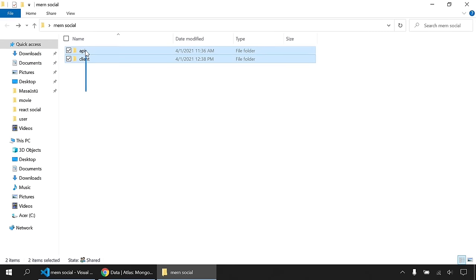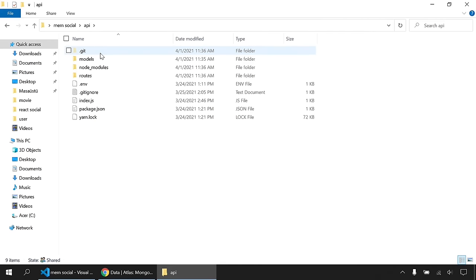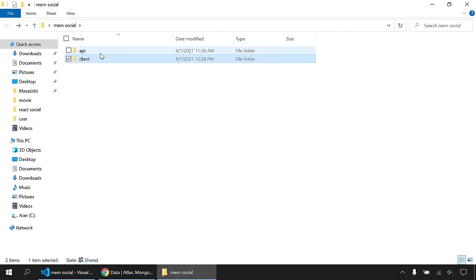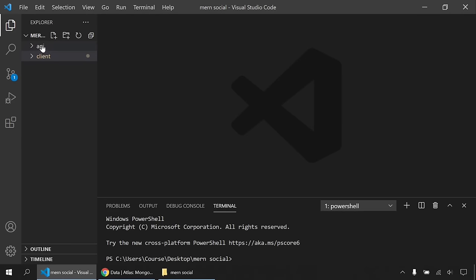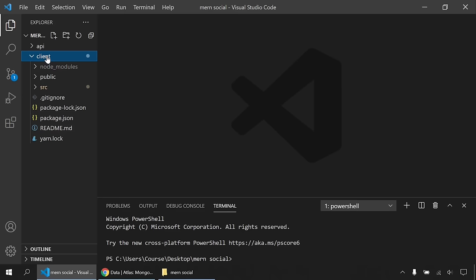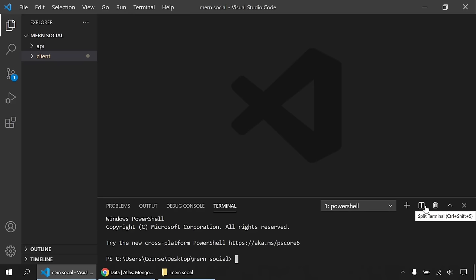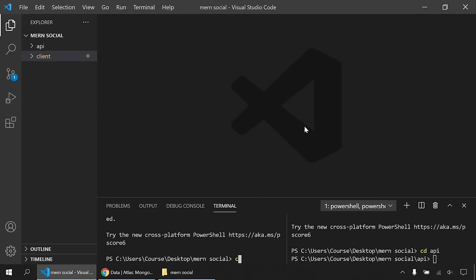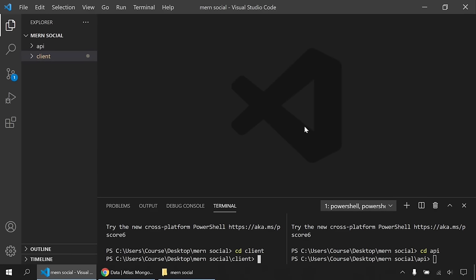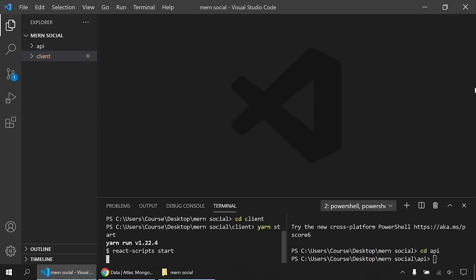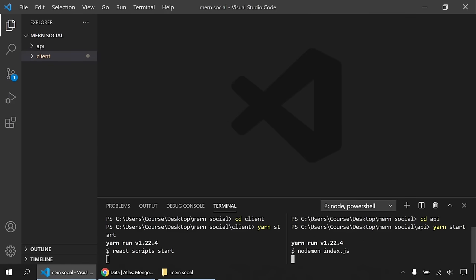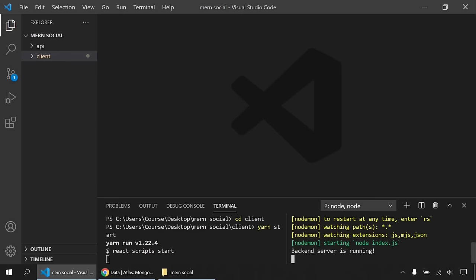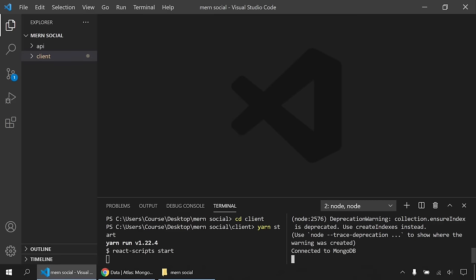I've moved the two folders into one folder called 'my-social'. This is our server-side Express API and MongoDB, and here is our React application from the previous tutorial. I'll open two terminals — one for the API and one for the React client — and run both. Our backend server is ready and connected to MongoDB, now waiting for the React application to start.